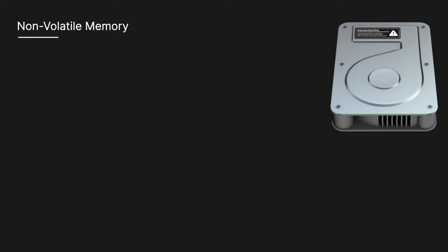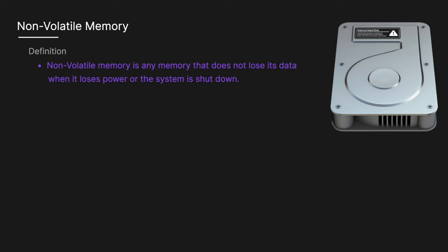Non-volatile memory on the other hand is any memory that does not lose its data when it loses power or the system is shut down.